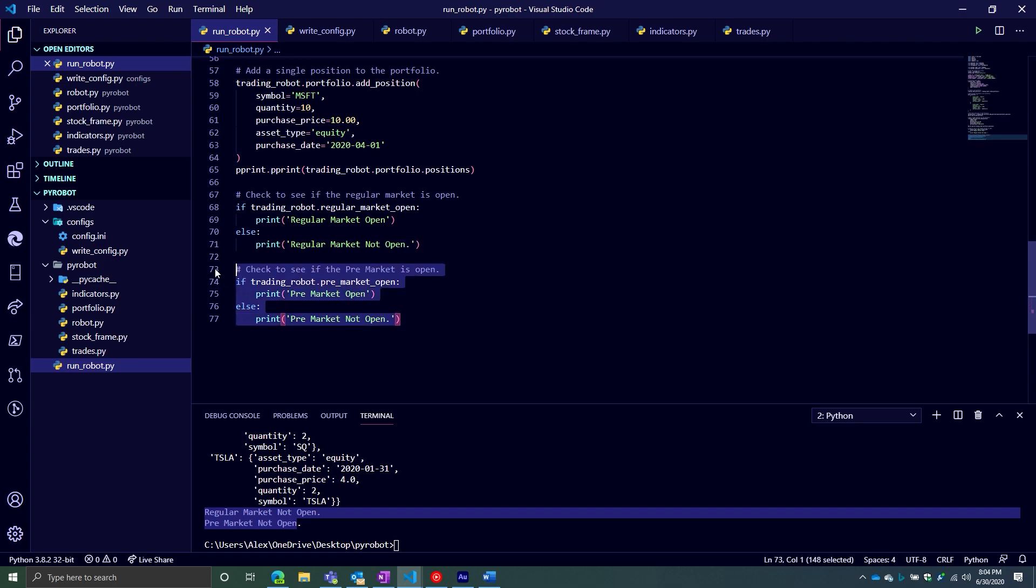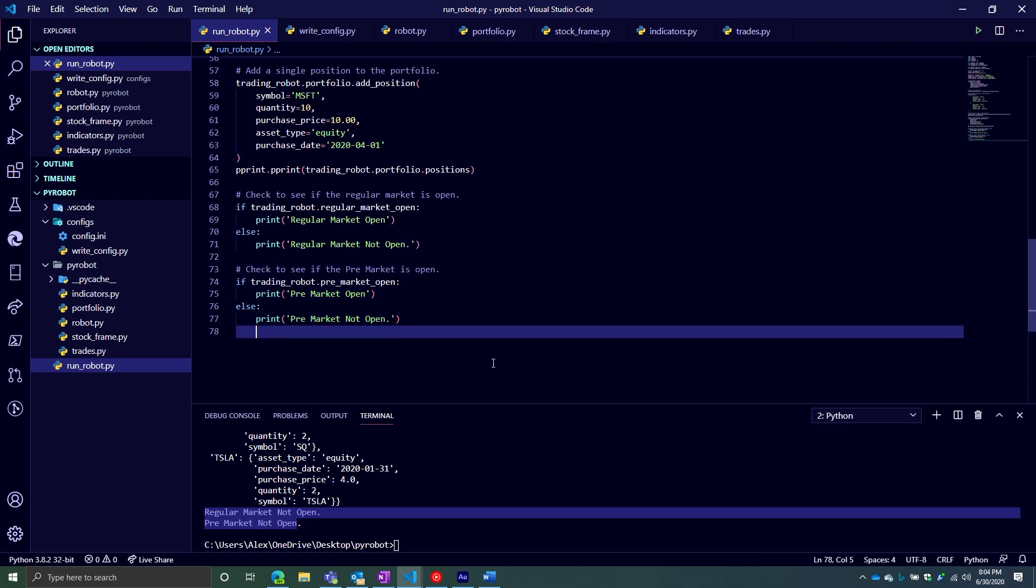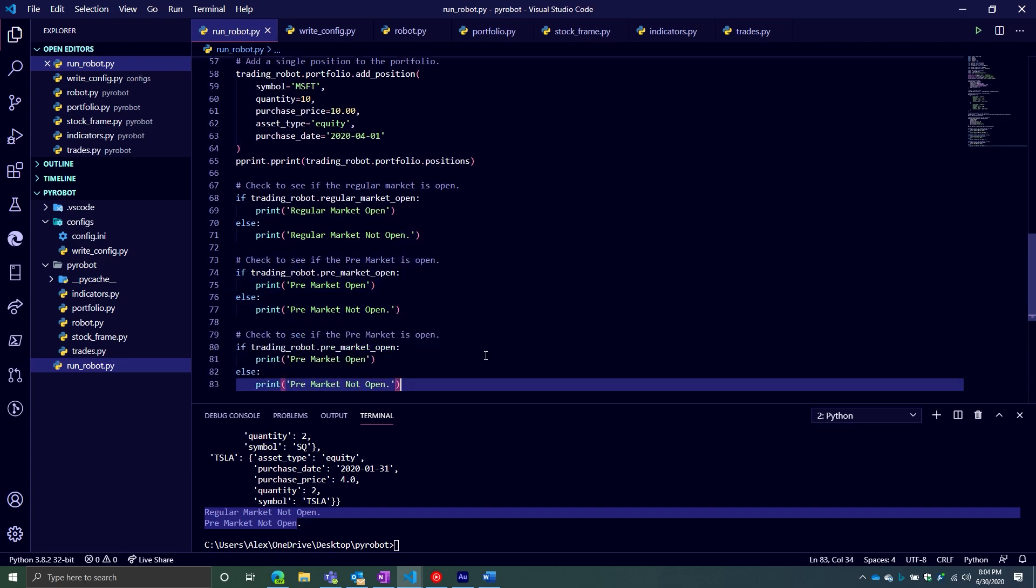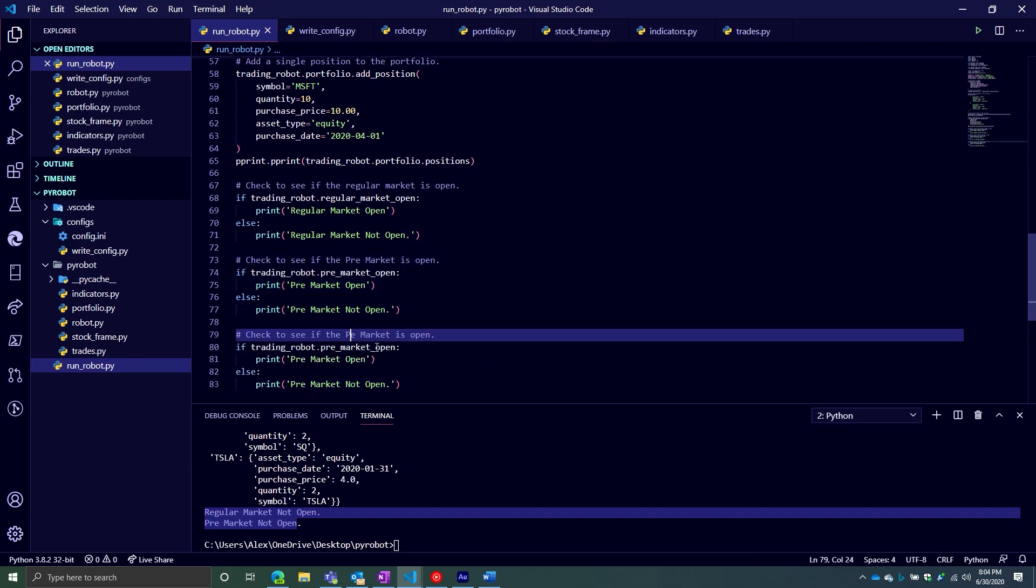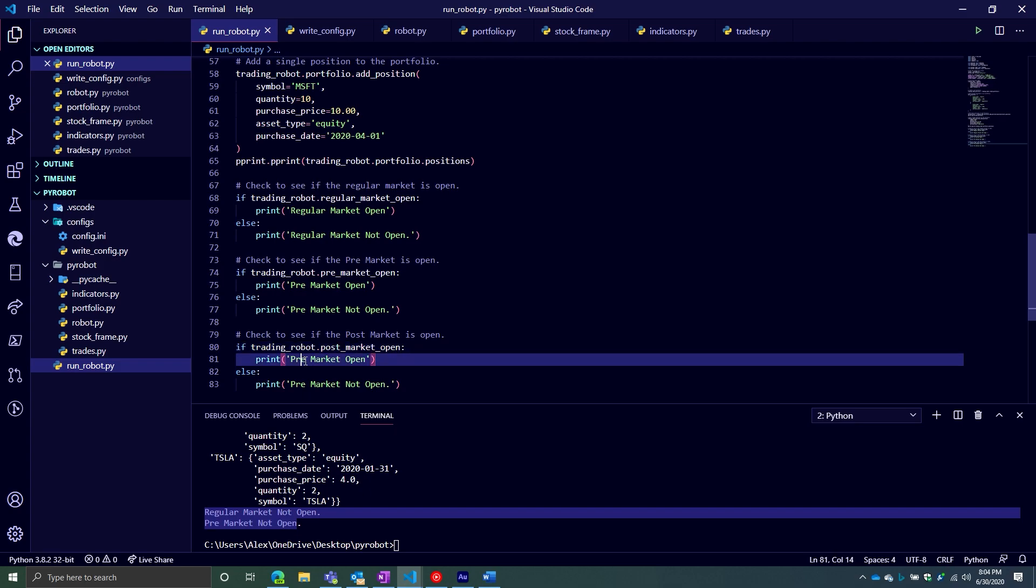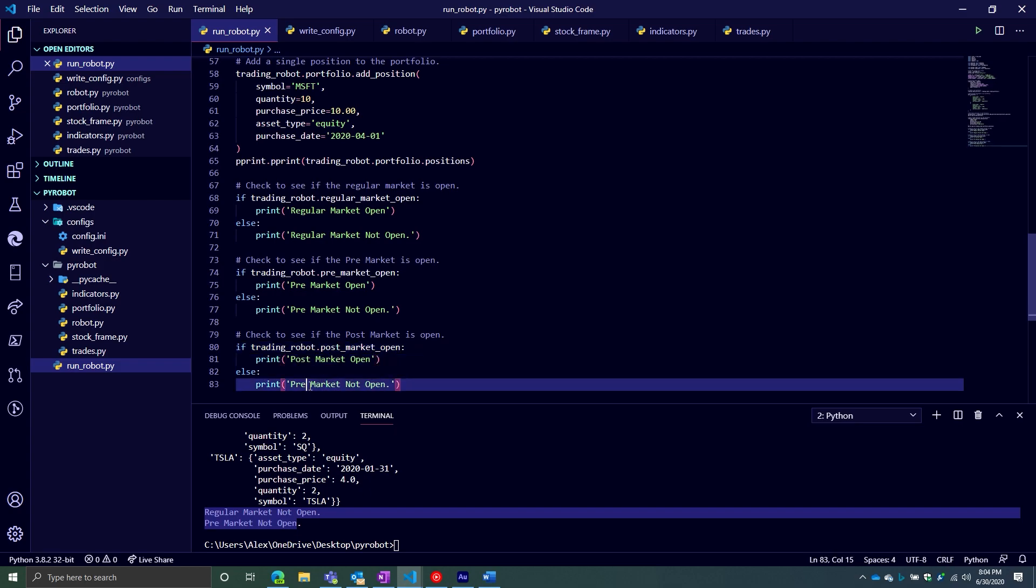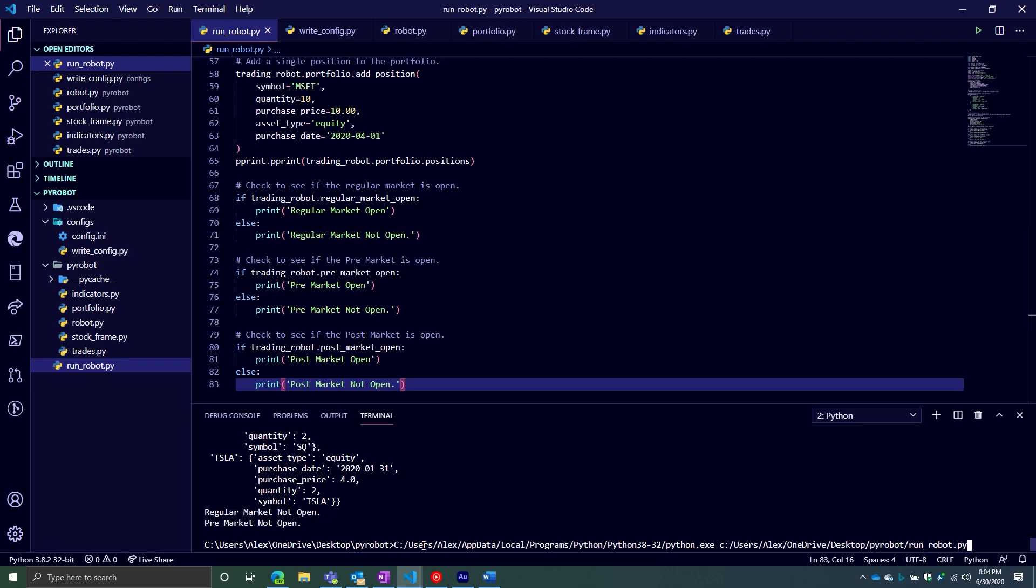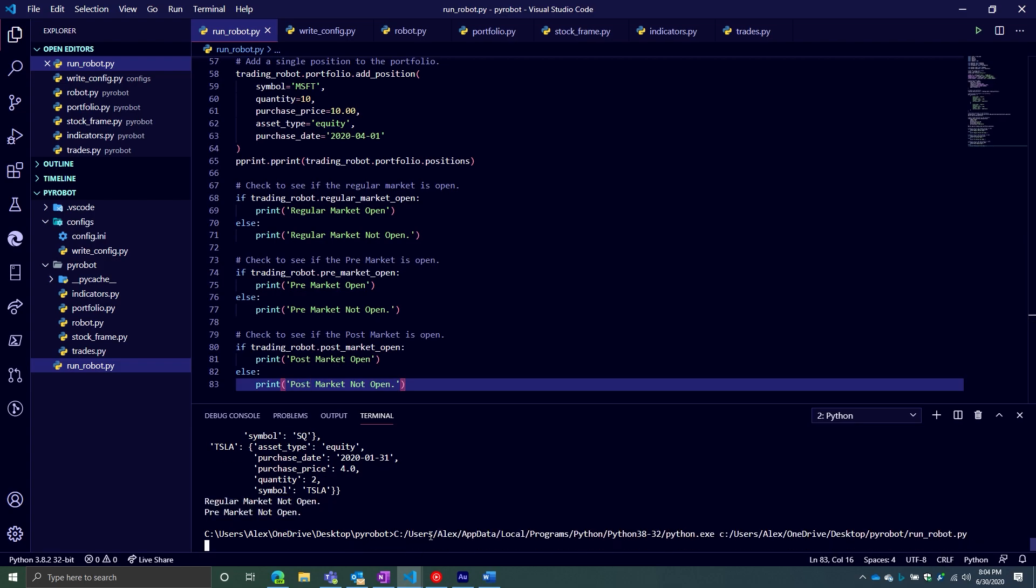And then finally, we'll do post-market. I guess I should say after hour, but I don't know. I just wanted to be difficult. Post-market. This one should return true. Keyword should. Okay, good. So post-market is open. So that's what we expected to see.